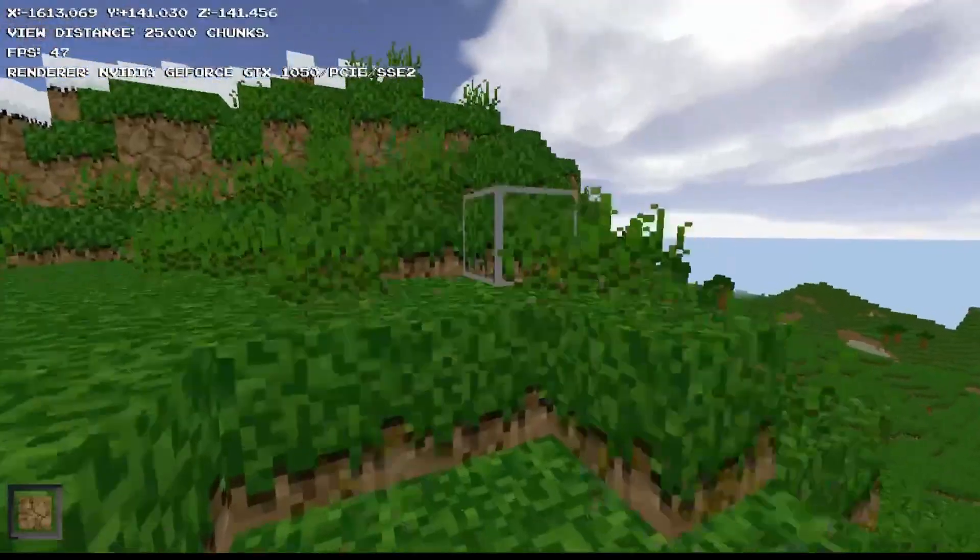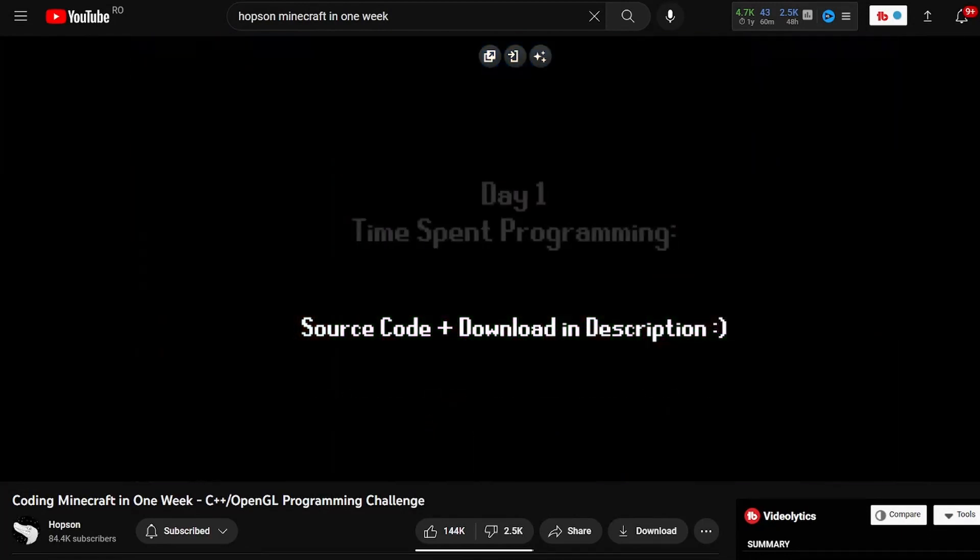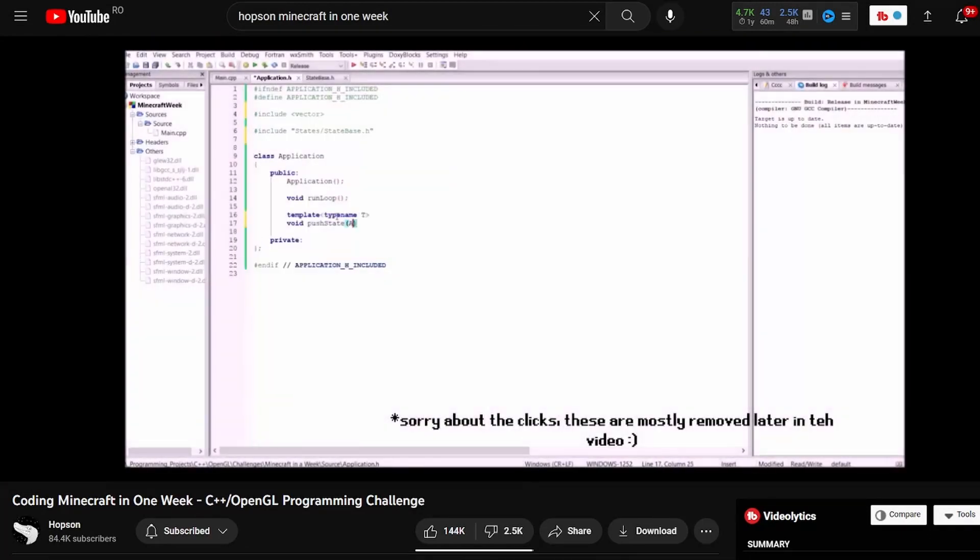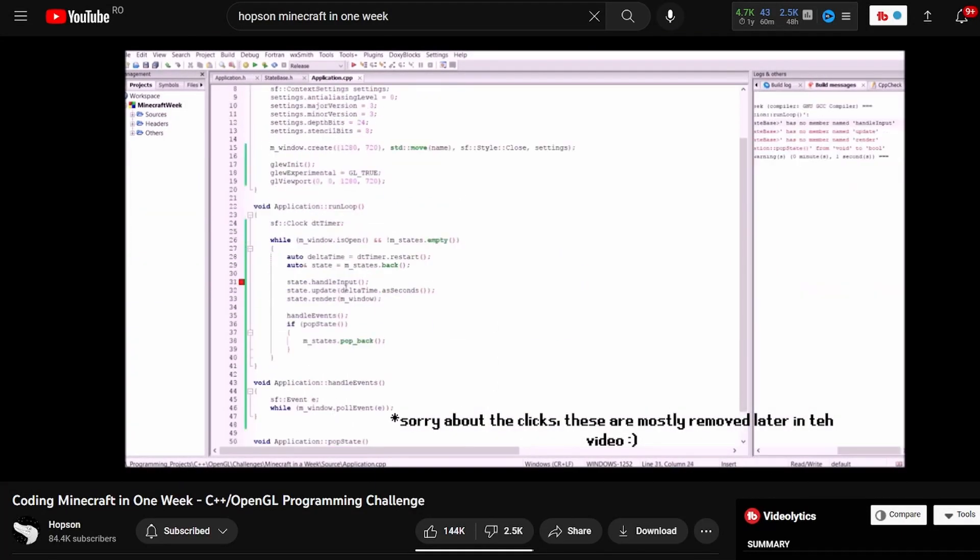Would you like to make your own Minecraft clone but don't even know where to start? Don't worry. I also was in your position when Hopson released this Minecraft in one week video, and this video is here to help you.